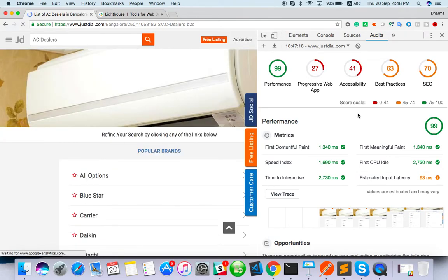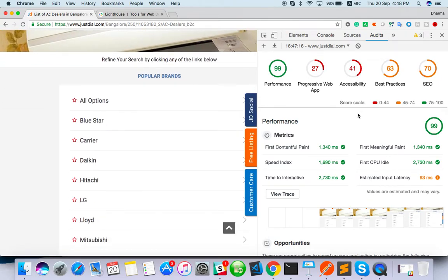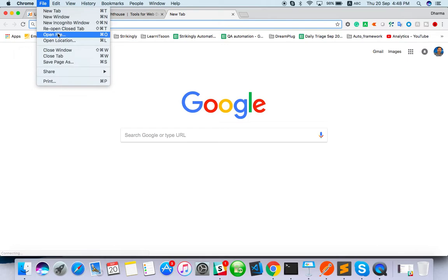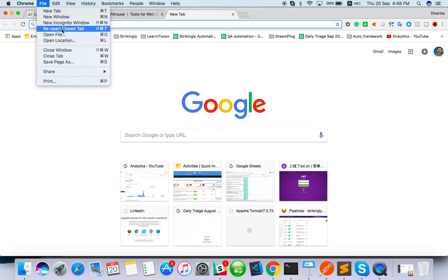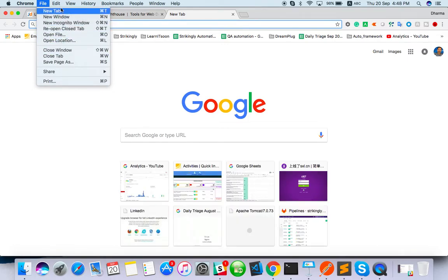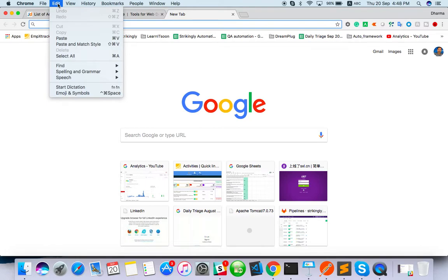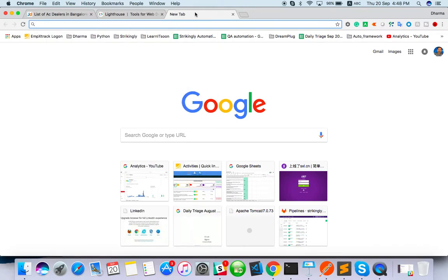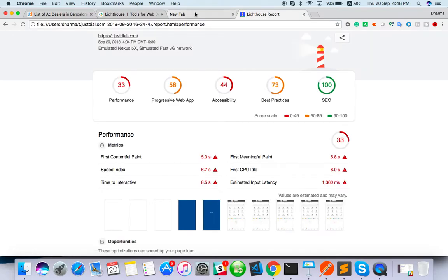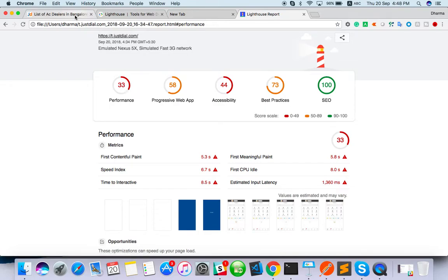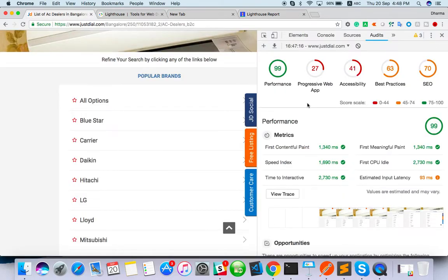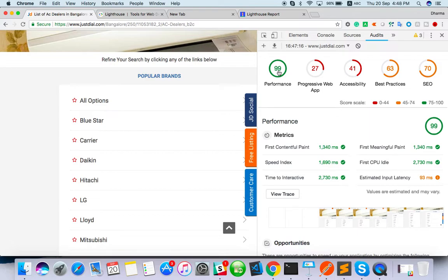Cool. The same application with mobile, the performance was showing. I think I will open the recent one. Yeah, the performance was 33 for mobile. The same application with web it's 99. Then there is a problem with mobile view. That you can tell to the developer mobile view, there is a problem.